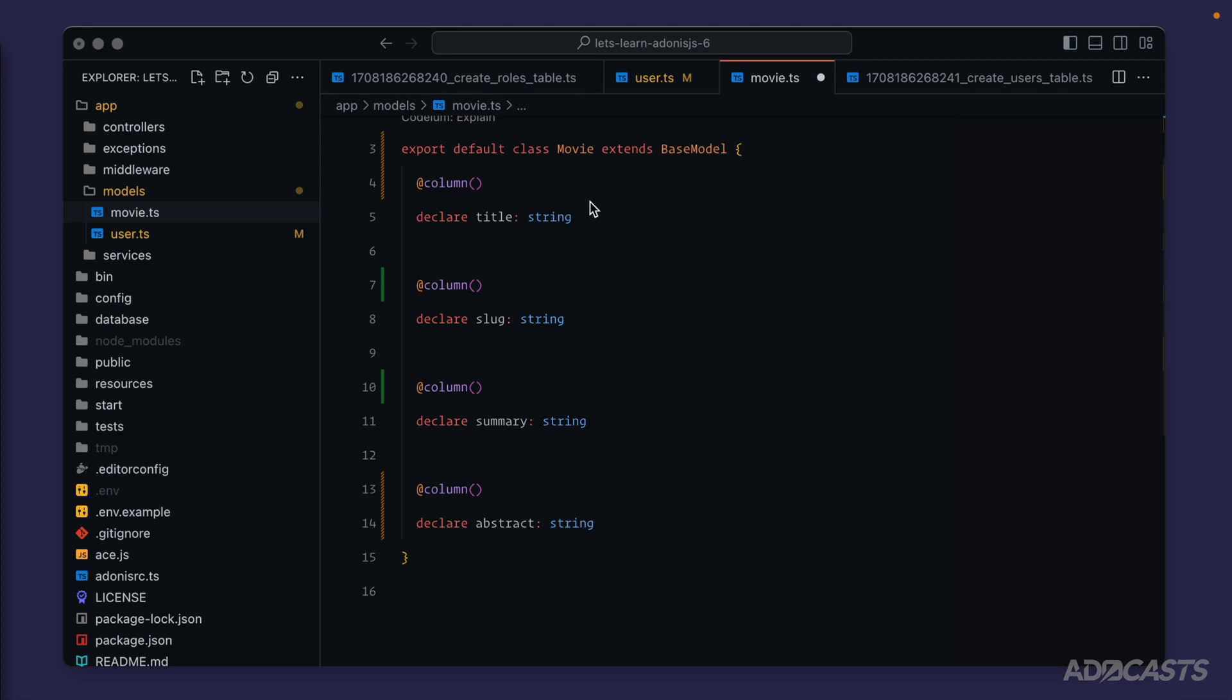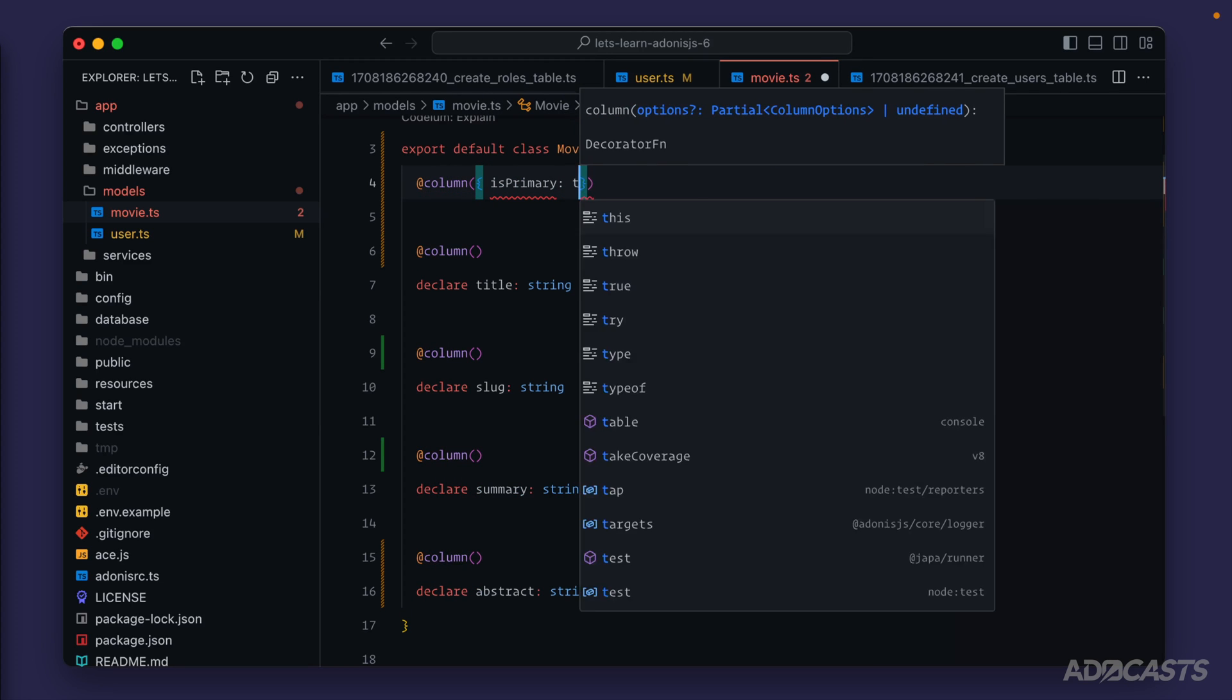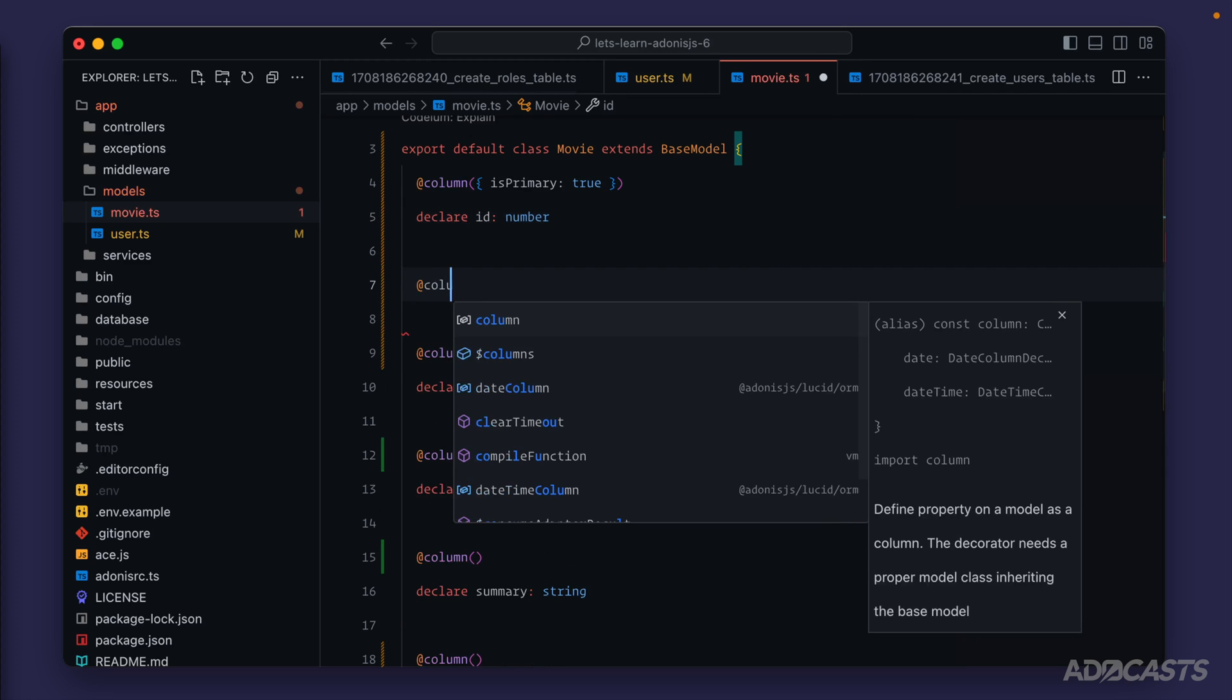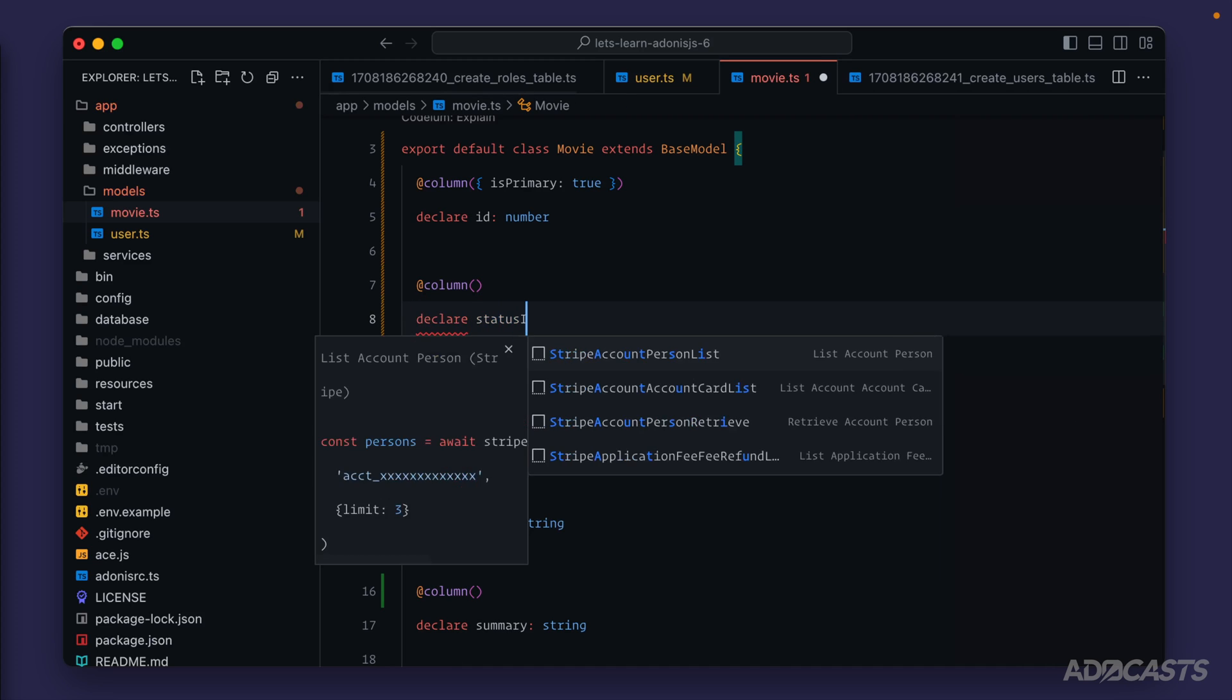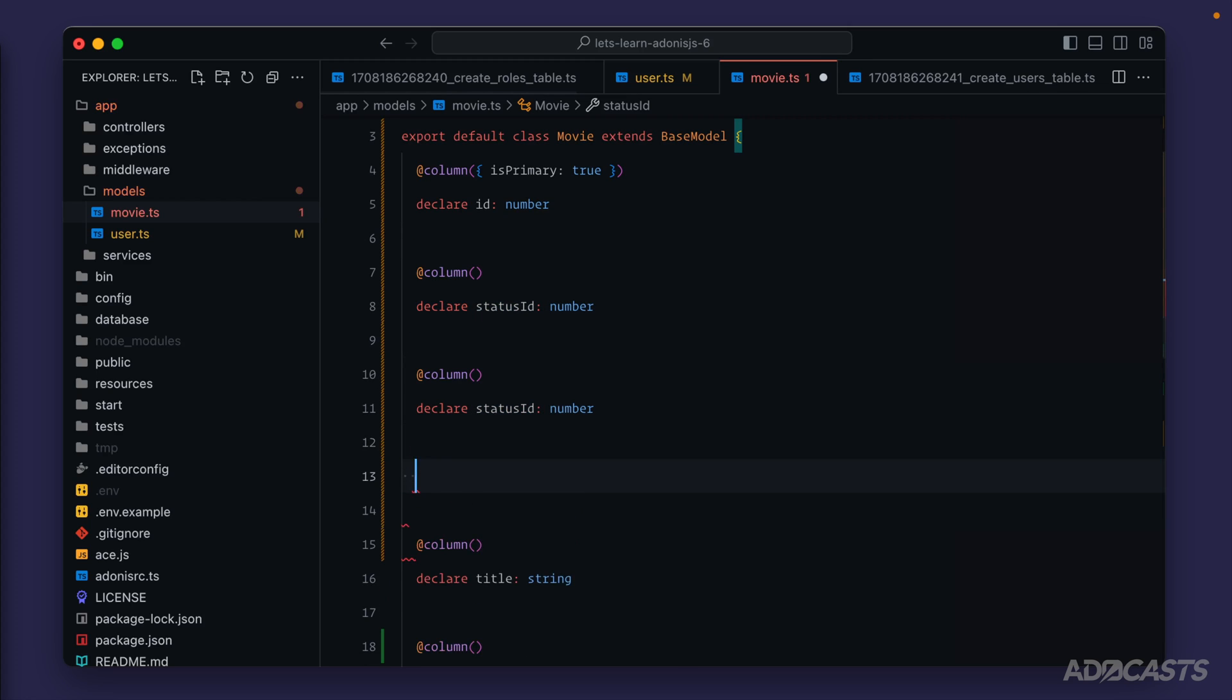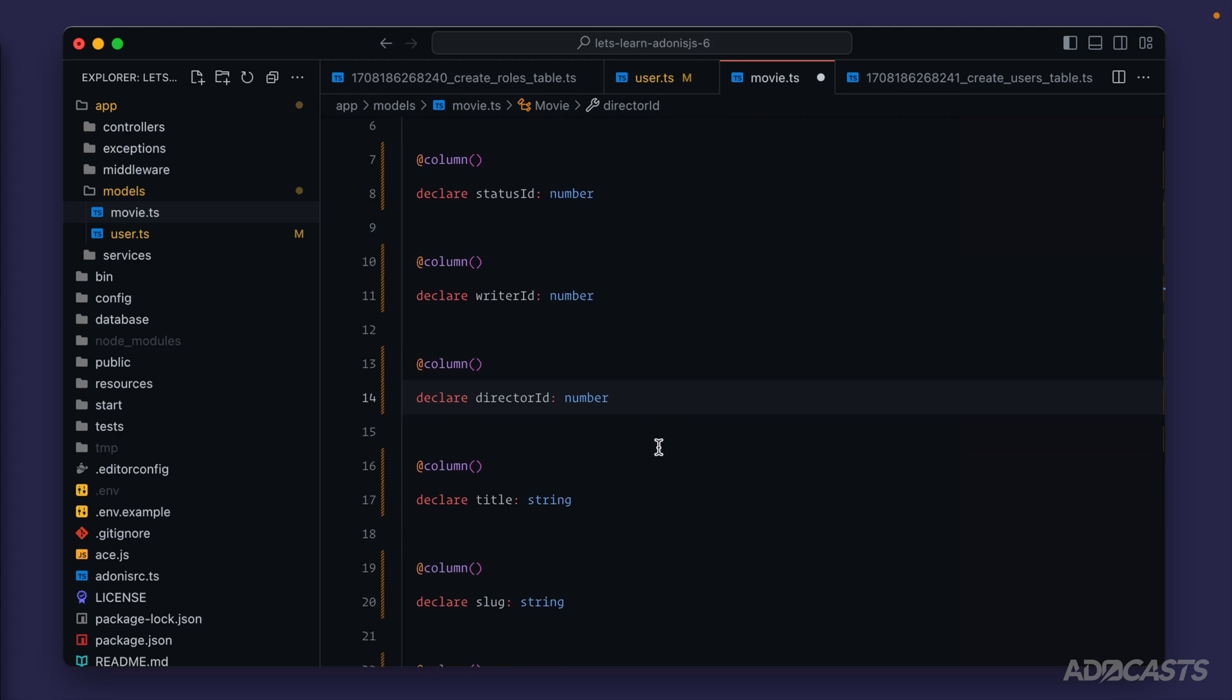Okay, cool. So there are quite a few columns here missing that we need to add back in. First, we're going to need our id, so we'll add column, is primary set to true, and declare id of type number. Then we have our status_id, writer_id, and director_id. These will all be fairly similar, so we can just write one, copy and paste, and change the name. Declare status_id as a number. We'll copy and paste this two times, switch one to writer_id and the other to director_id.